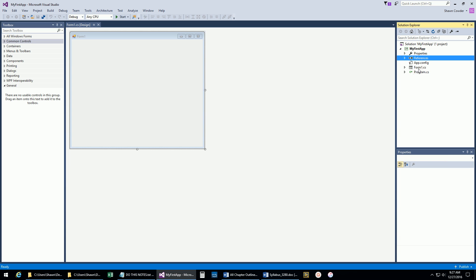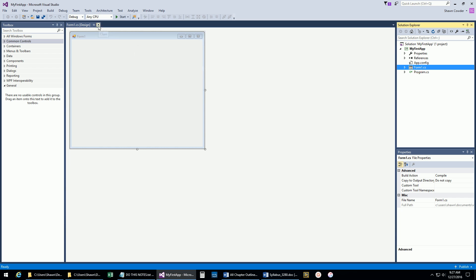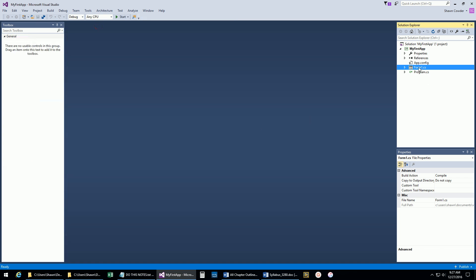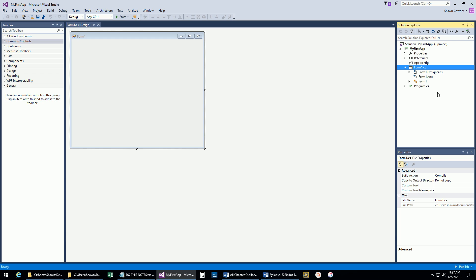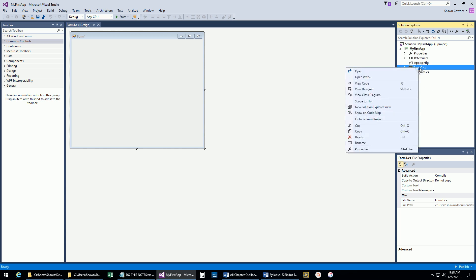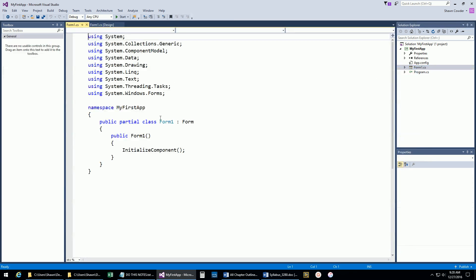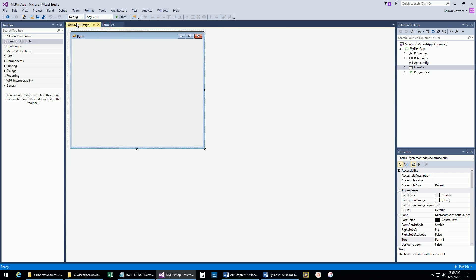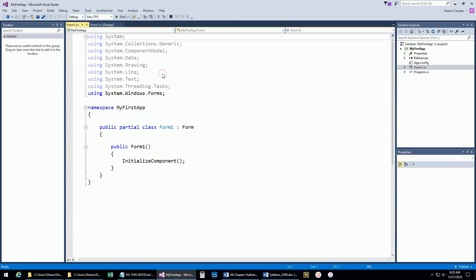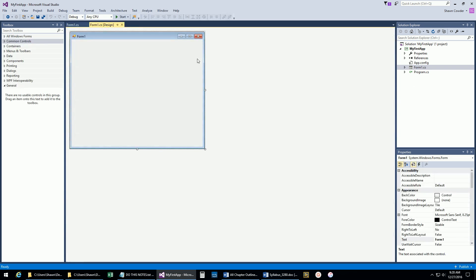App.config we're not really going to worry about. Now Form1.cs is our code file. If I double-click it, it pops open my window. If I right-click, I can say View Code, which takes me to the code behind this form. You can also drag these tabs and put them in the order you want. I can also right-click and bring up the Properties window from there or do View Code again. Let's go back to our designer, and let's start creating an application.